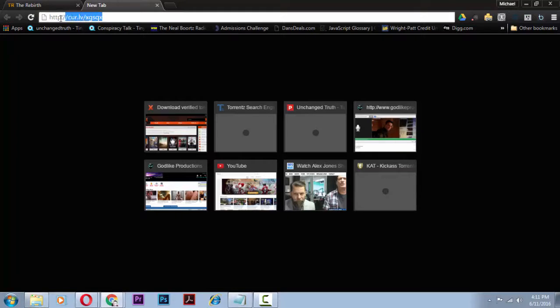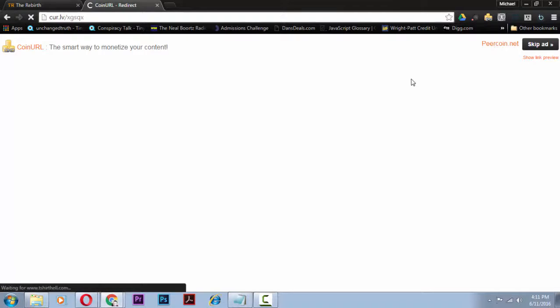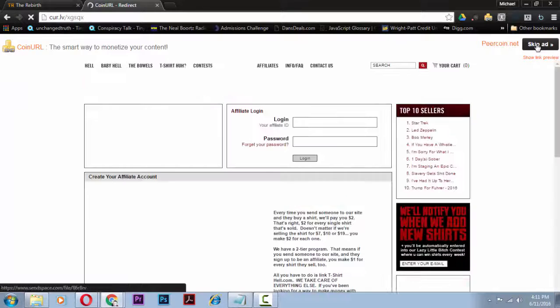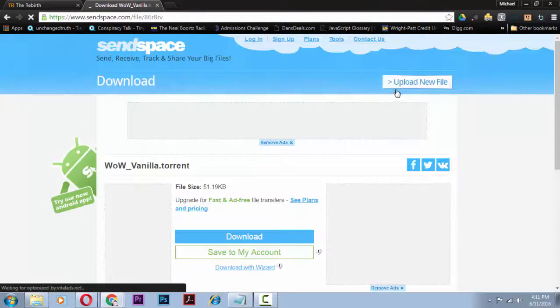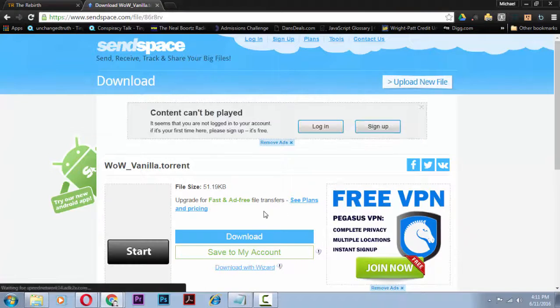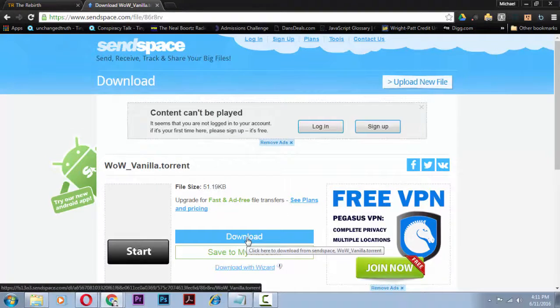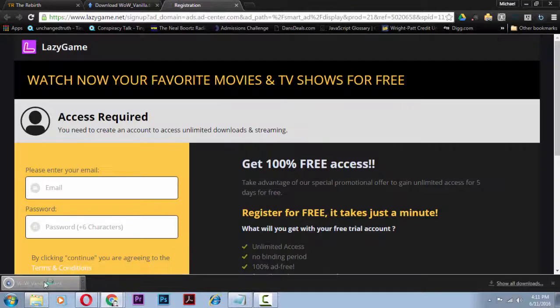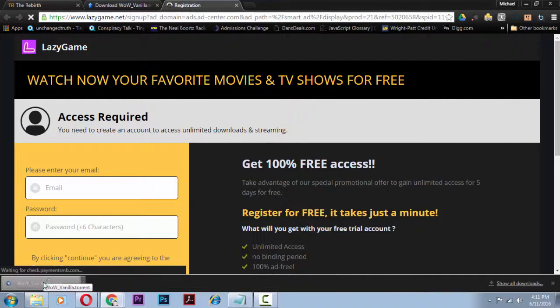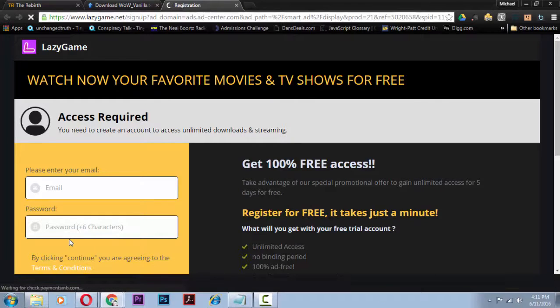The next thing you're going to do is you've got to download the vanilla WoW zip file. It's like I think five or six gigs. You're going to have to get a program to download torrents with, uTorrent or I personally like Deluge the best and that's what I use.